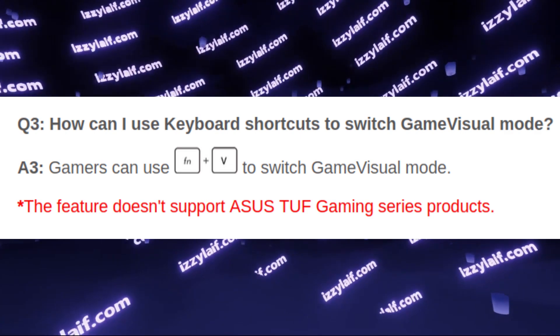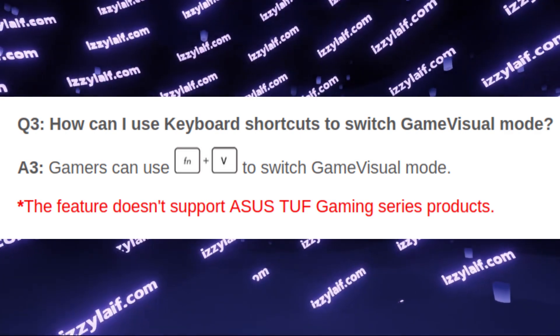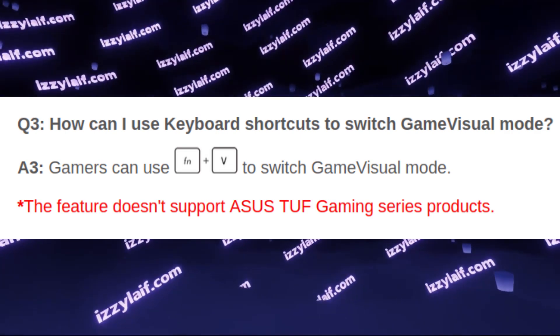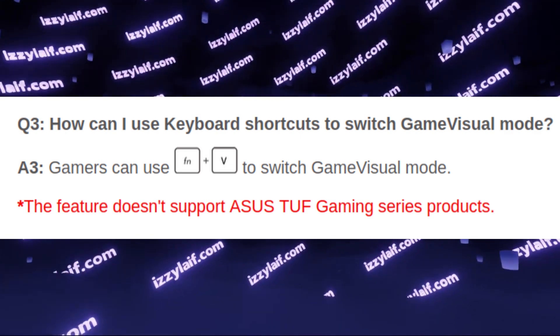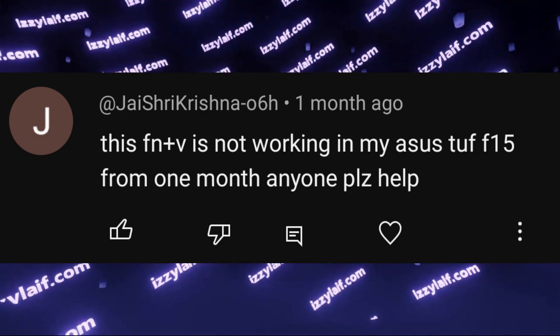Assumingly it only works for the ROG laptops, but not Tough laptops. So this seems like an artificial restriction from Asus for no apparent reason.